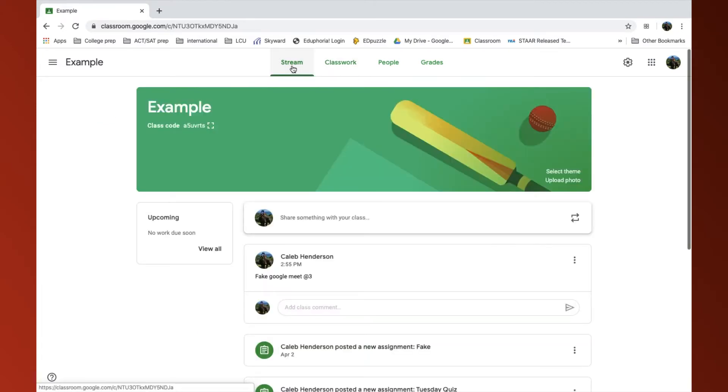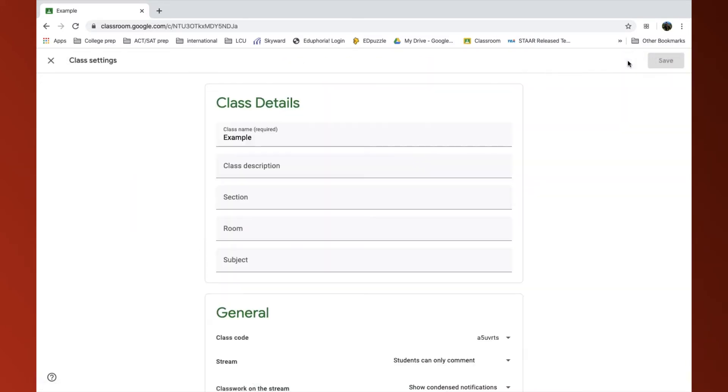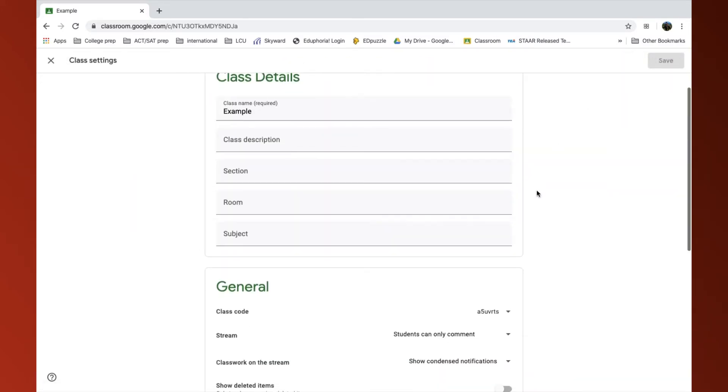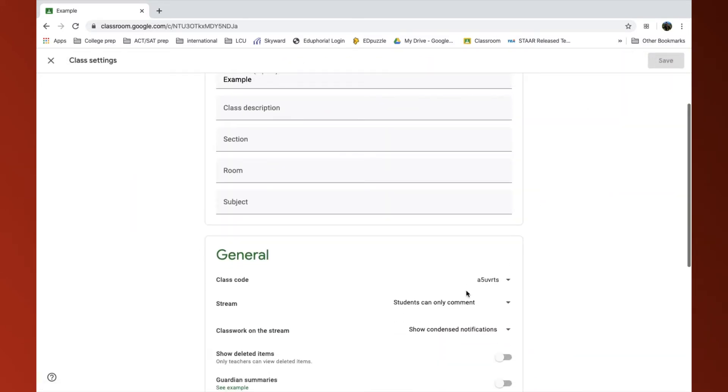So to declutter the stream, I click over here on my Settings in the top right-hand corner, scroll down to where it says Classwork on the stream, and click on it.